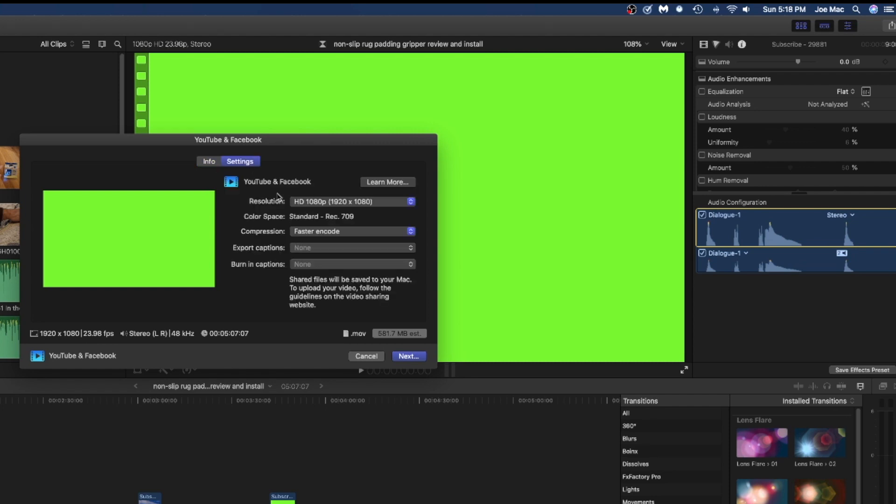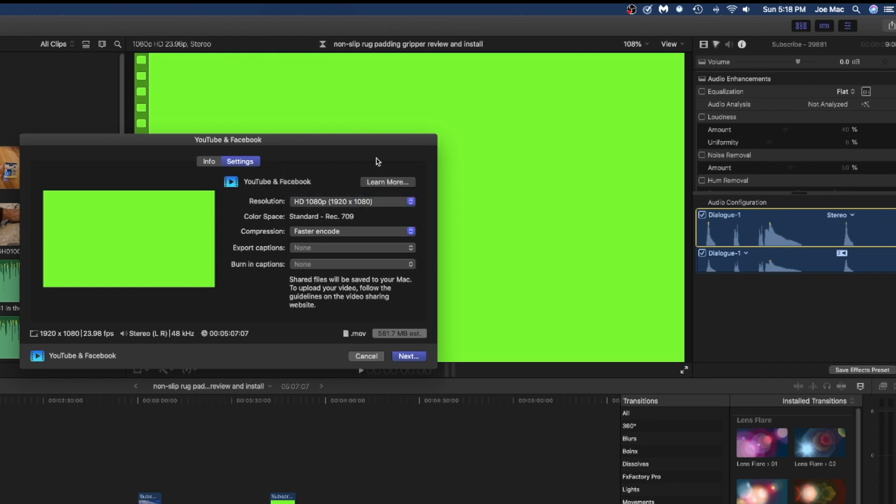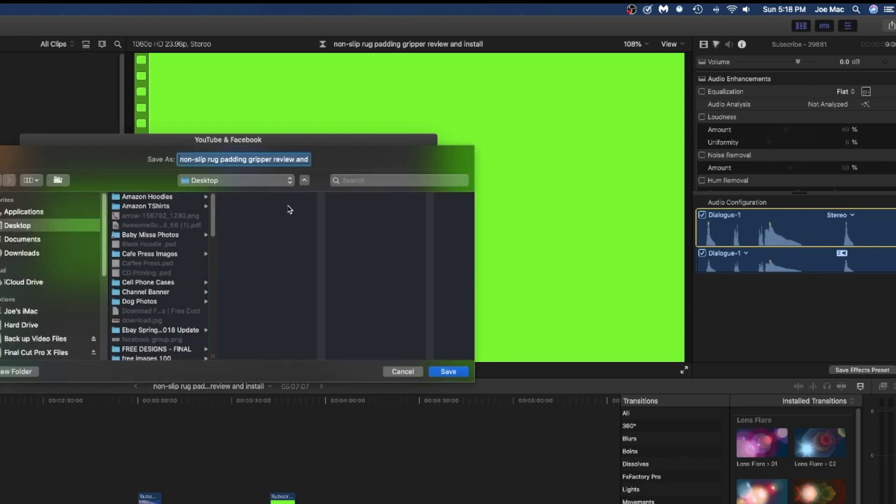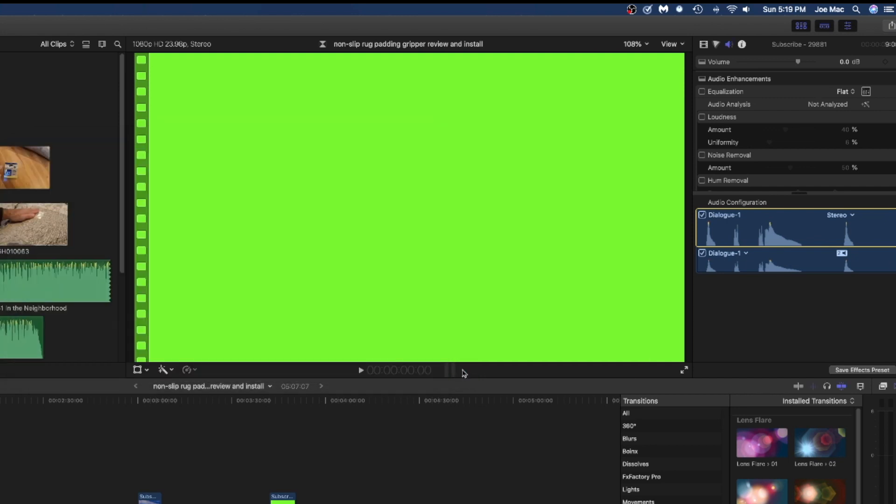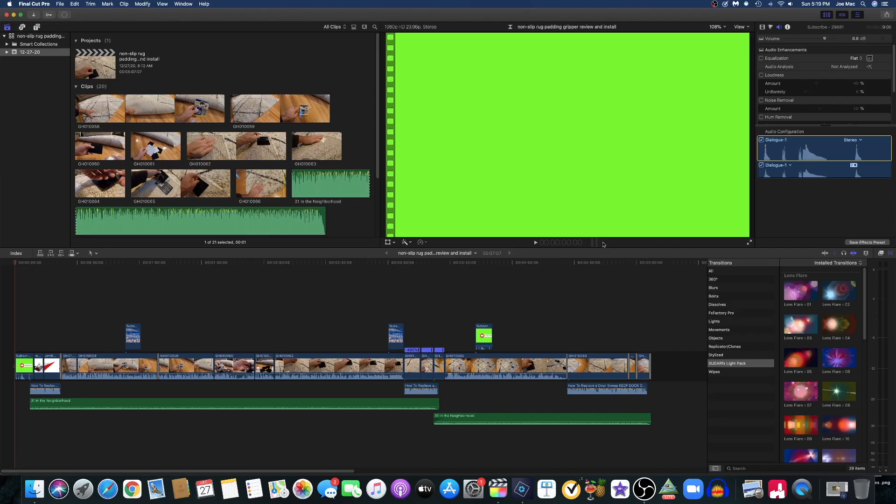Basically your format here. If it's 1080 or whatever you want to choose, you can downgrade if you want to, and leave it on faster encoding. That's all you have to do. Hit next, that's step two. Then you just put it on your desktop. Once you put on your desktop, you know where it is. Hit save.